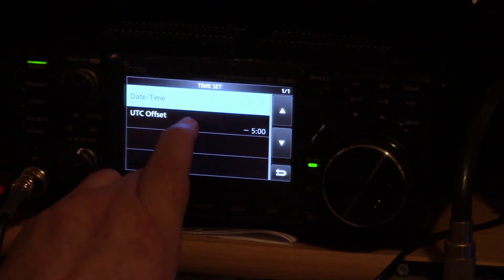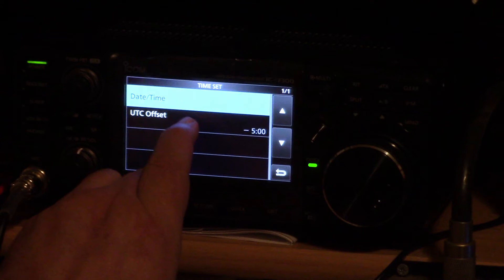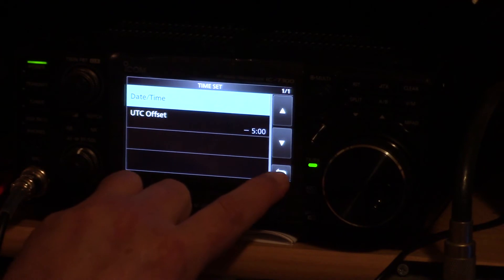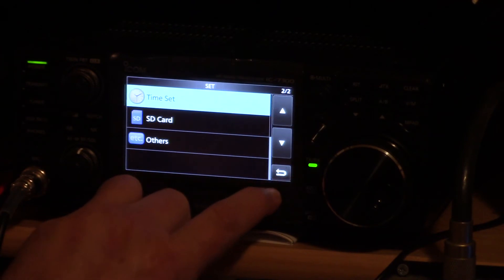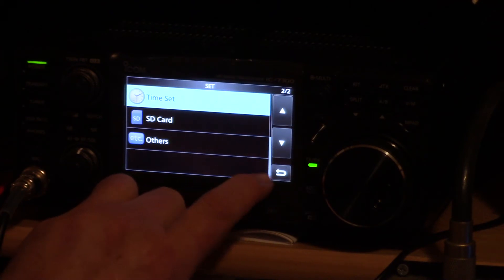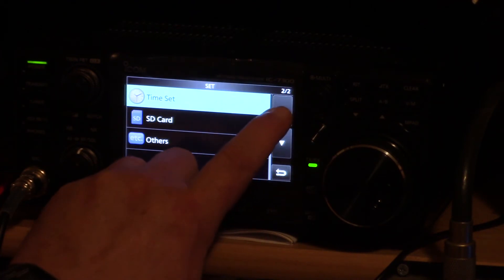Once in my case the UTC was already set for minus five. If you need to set the UTC just use the same procedure as you did with the time. Then hit the back arrow key. That gets us back to the set mode.